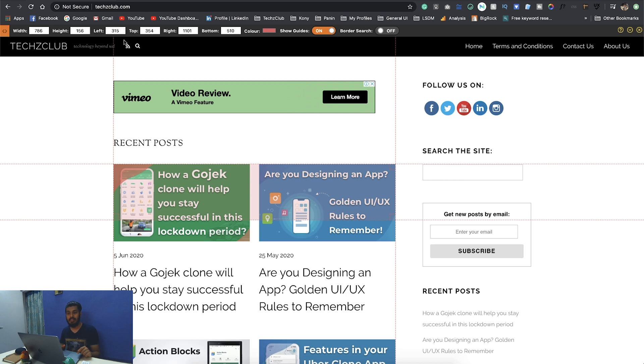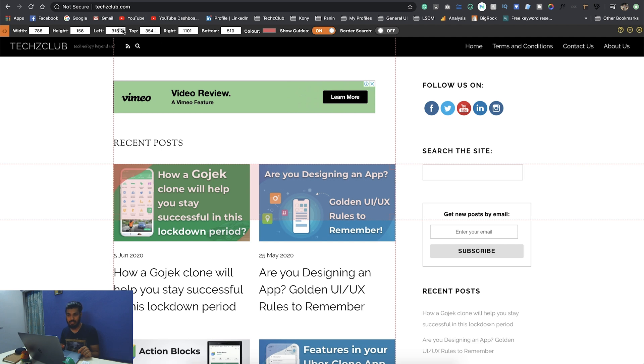Here it tells you the width, the height, the left and the top position of it. It gives you complete detail and you can actually go ahead and change these if you want to set that exactly pixel perfect.